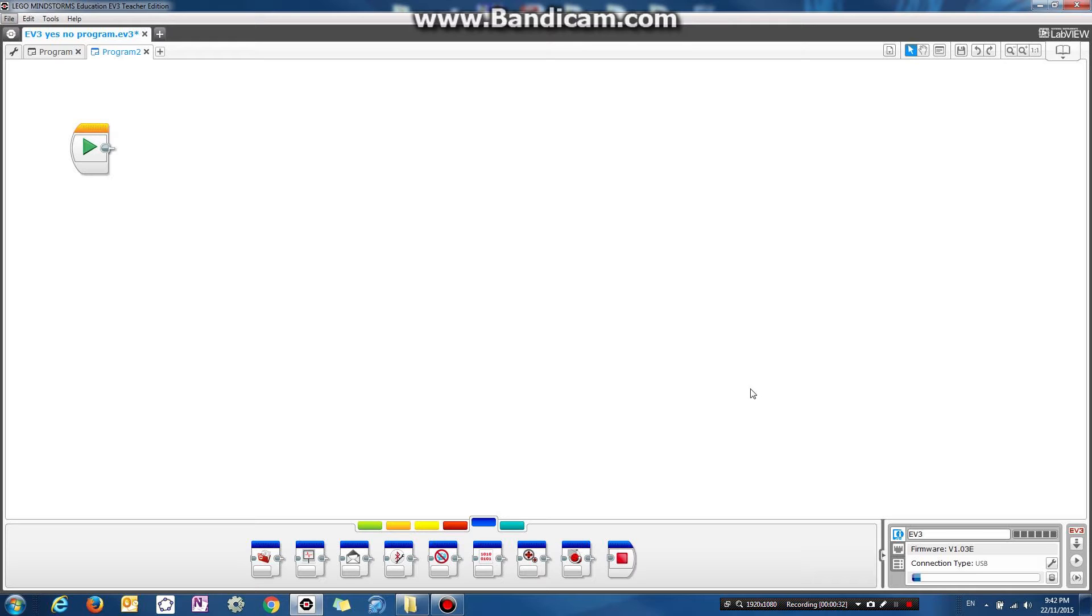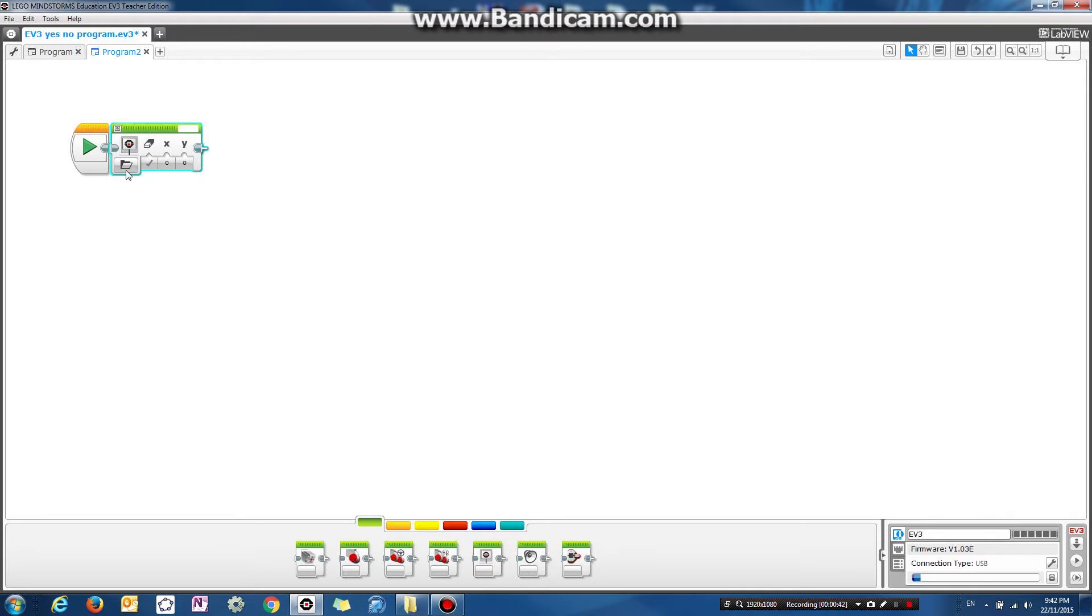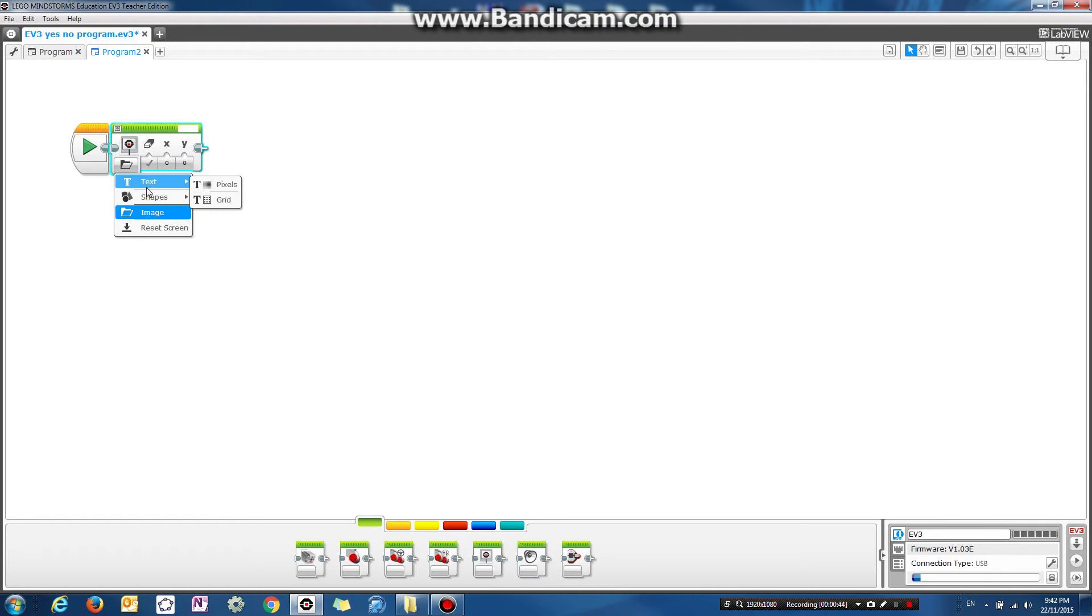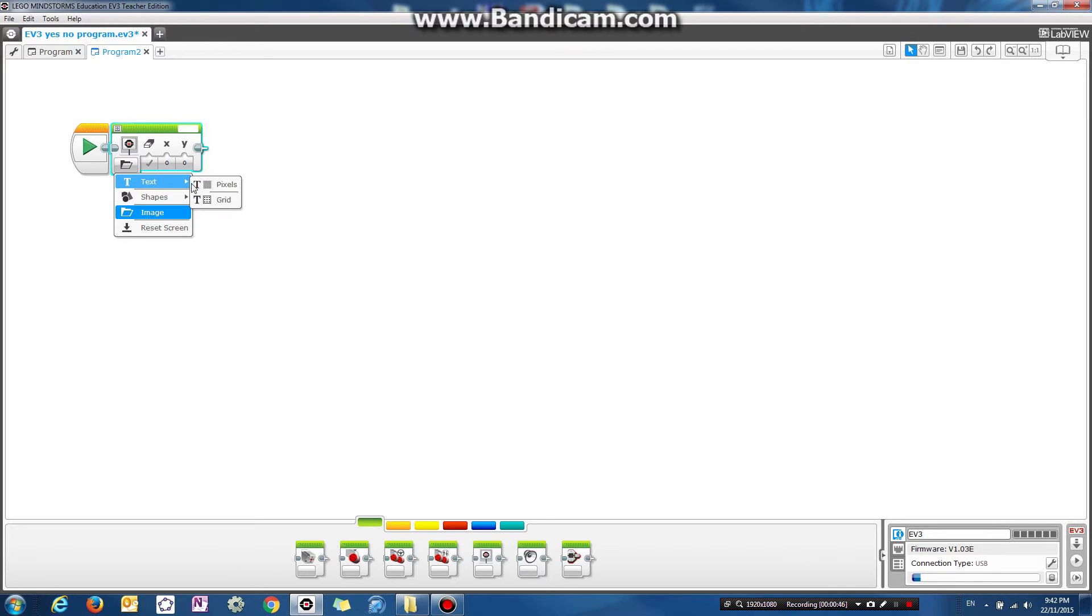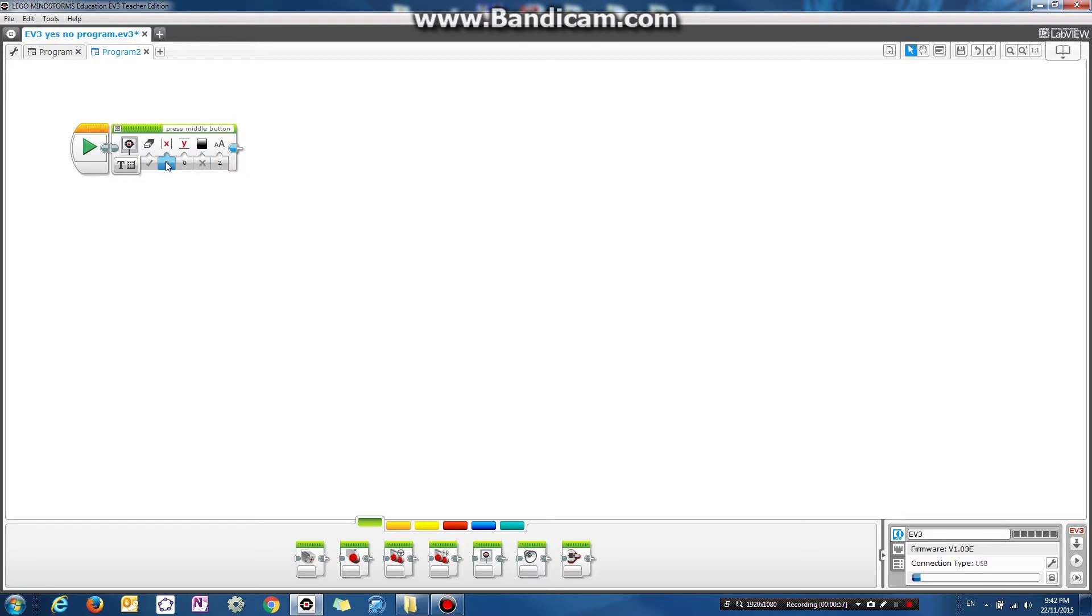So to get that to work, firstly let's clear the screen and make it display some text. So let's drag the display block and let's just say we want to display some text on the screen. And the text we're going to display is press middle button. And it's going to display on the first row, first column, and it's going to have a font size of two.